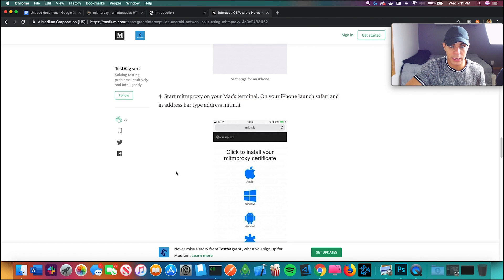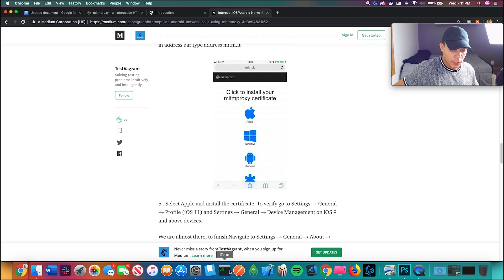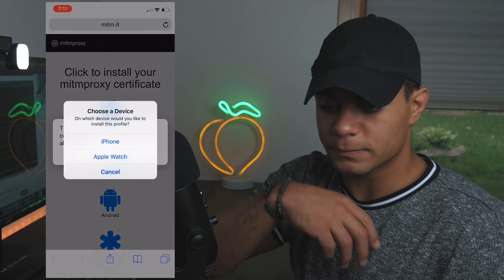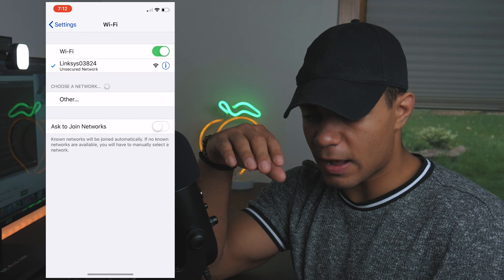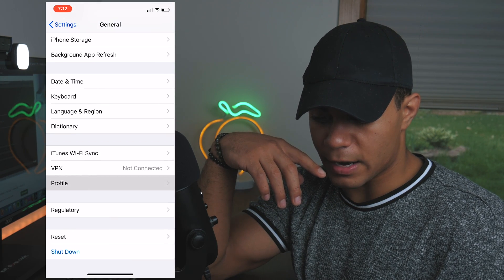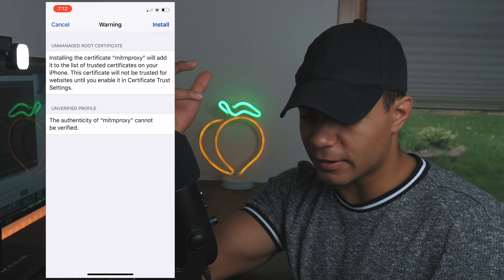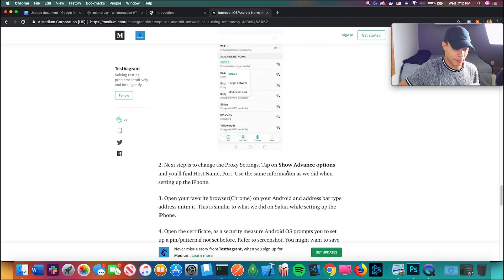On your iPhone, launch Safari and type 'mitm.it' in the address bar. We're already getting GET requests in the terminal. Now I have to go to my profiles — that's under General — and install the MITM Proxy certificate. There's an install warning saying authenticity cannot be verified, but we'll go ahead. Now everything should be set up and the man in the middle is ready.